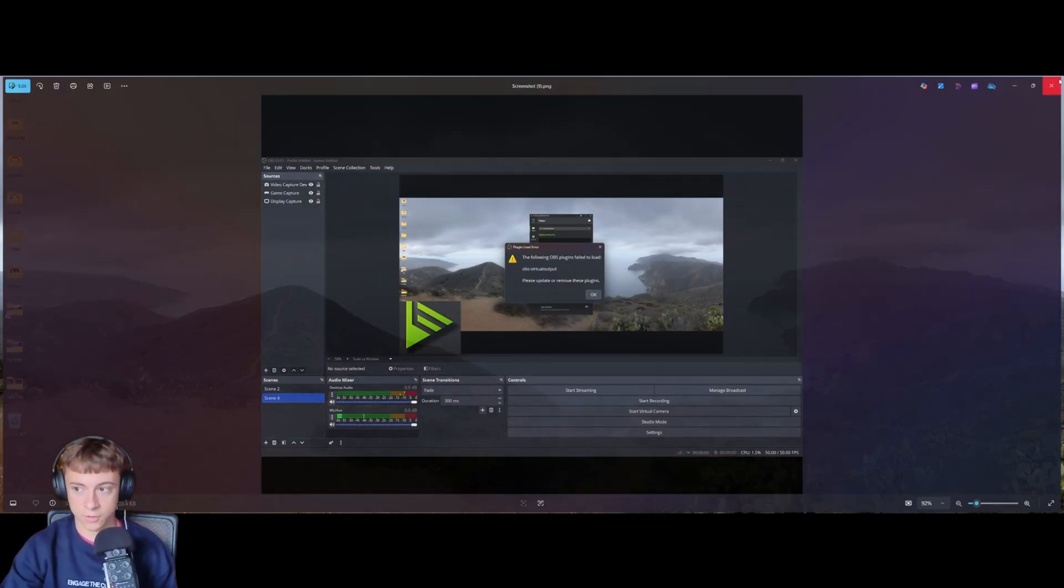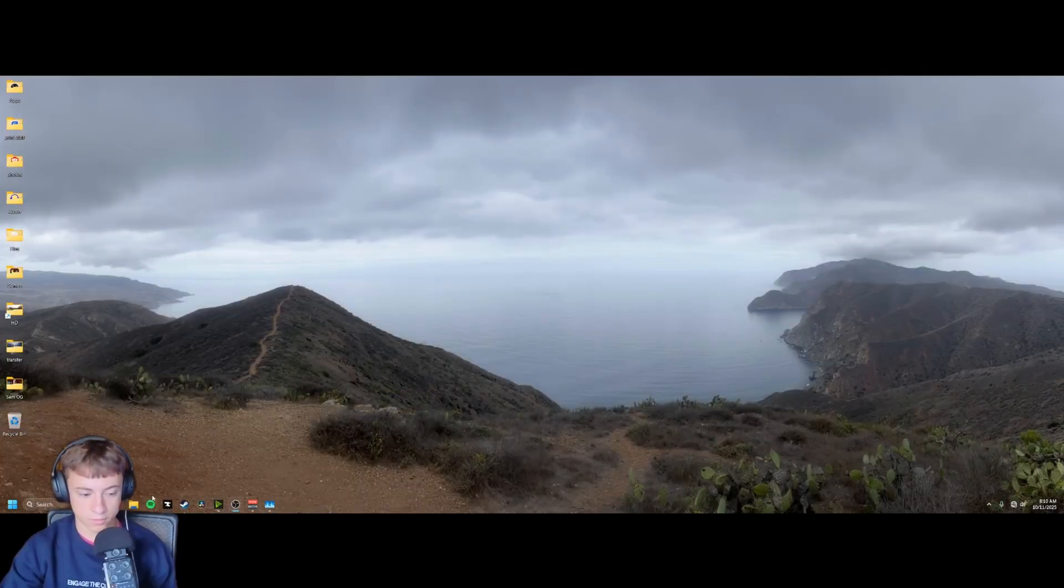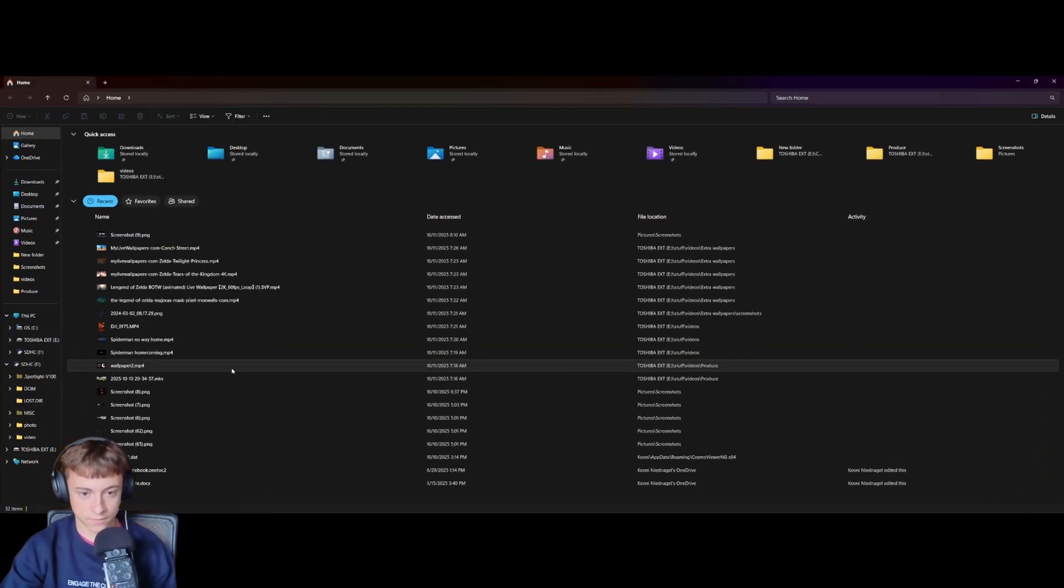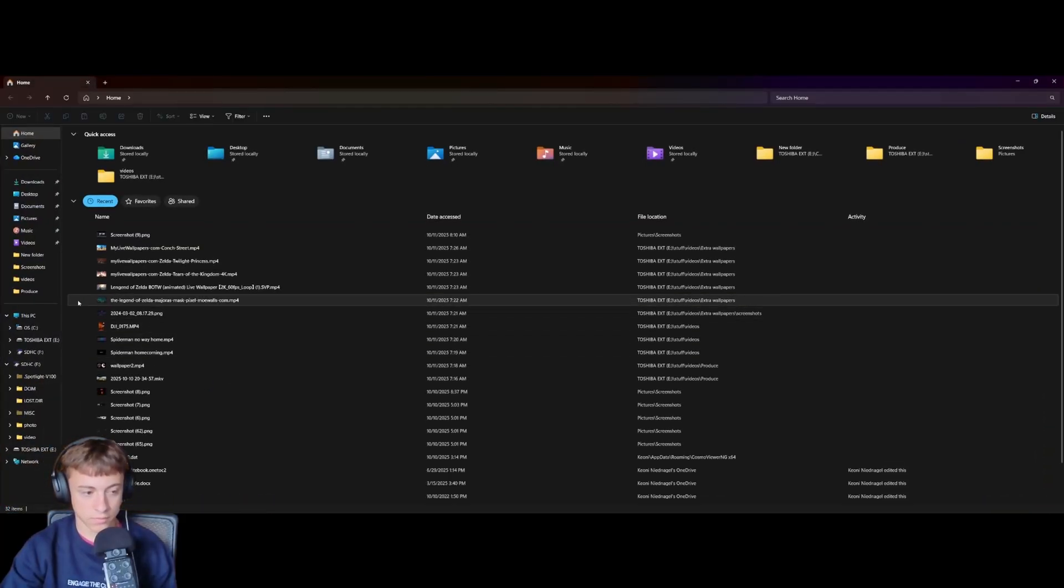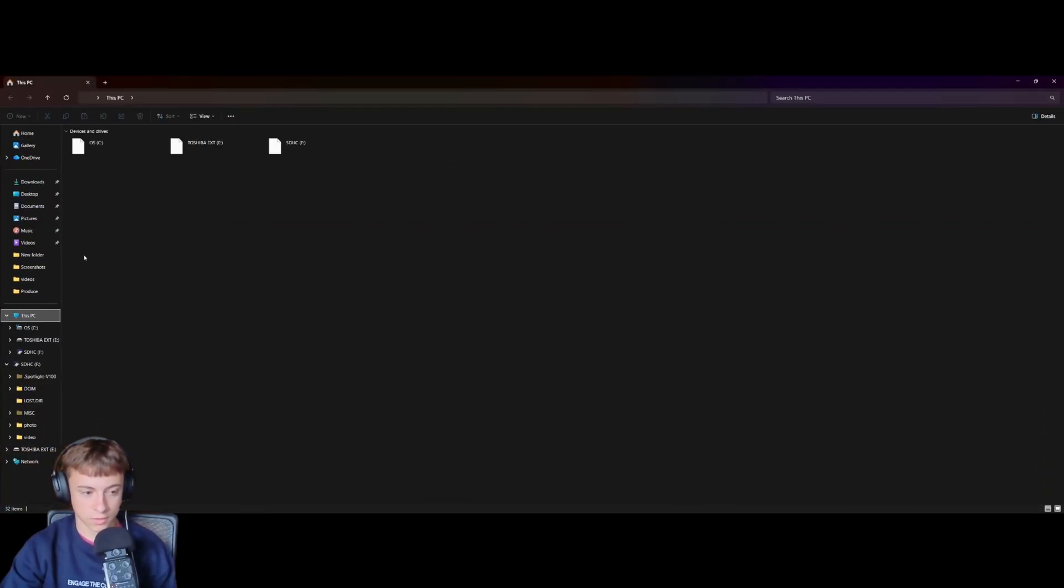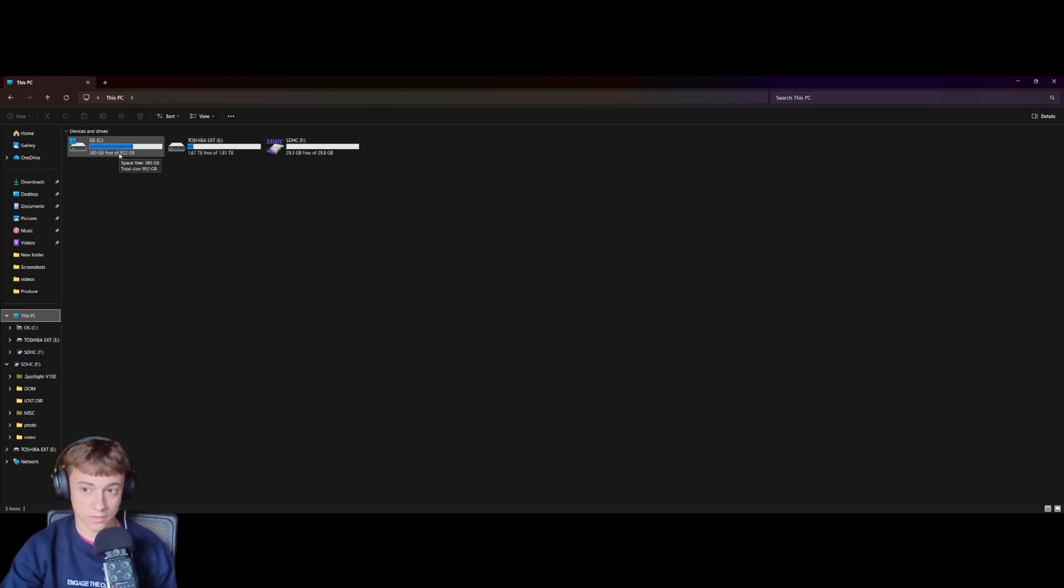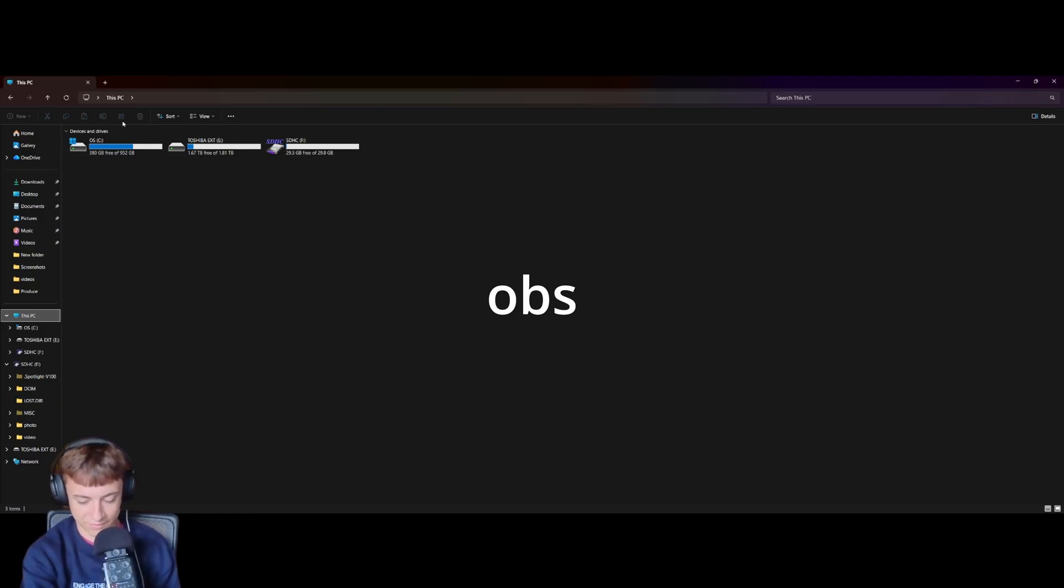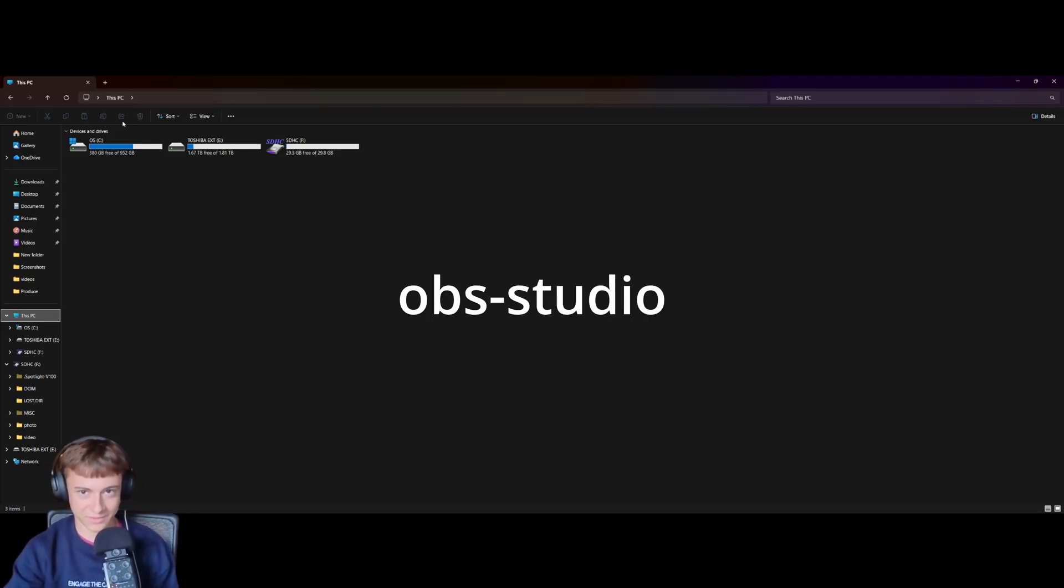So first we're going to go to our file explorer, then we're going to go to our C drive. So typically it's going to be the C drive, if not, you're going to have to find OBS, that sort of slash, I don't know what it's called, and then studio. I'll put that on the screen, and so we're going to go to C.